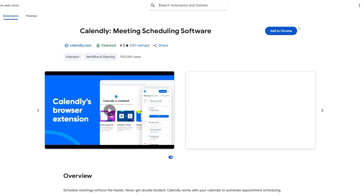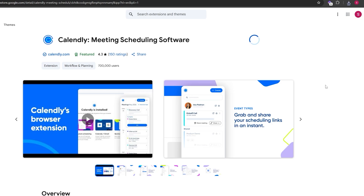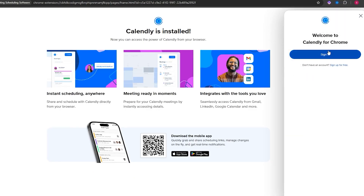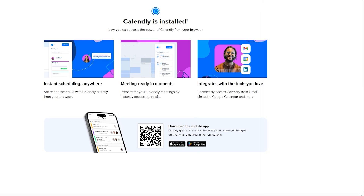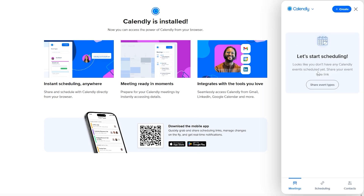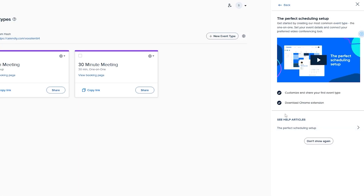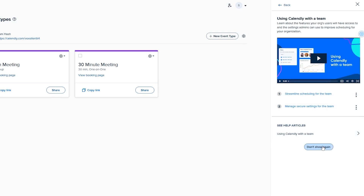There's also a Calendly Chrome extension. Click 'Add' to install it, pin it in your browser, and sign in — you're already logged in. The extension gives you quick access to events, scheduling, contacts, and sharing directly from your browser.